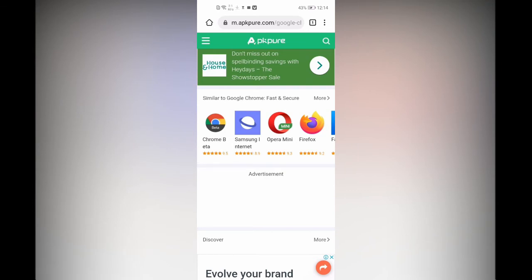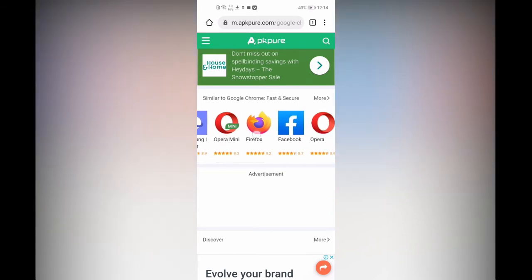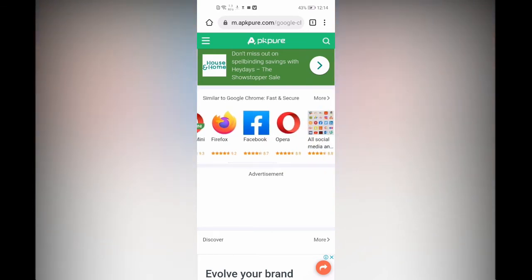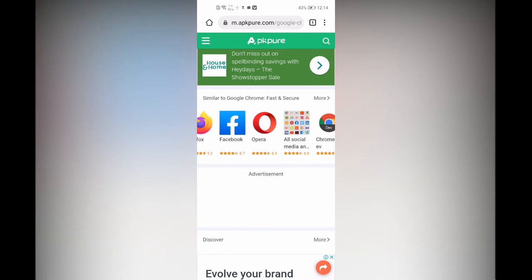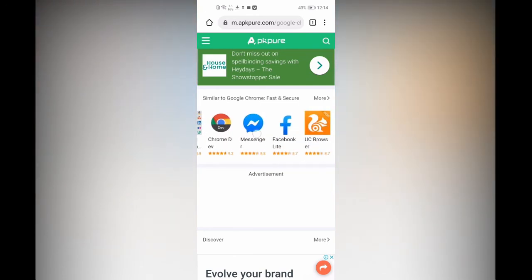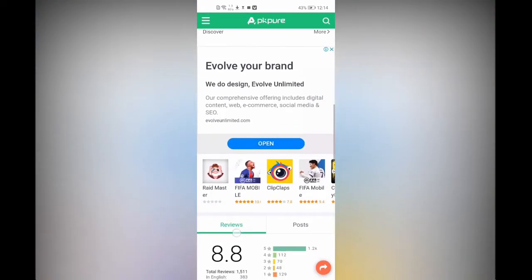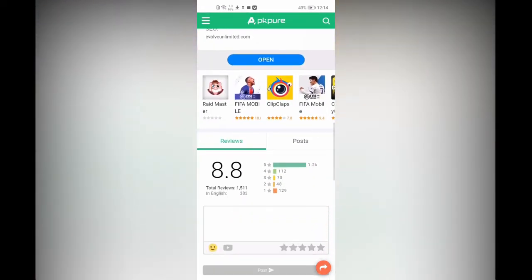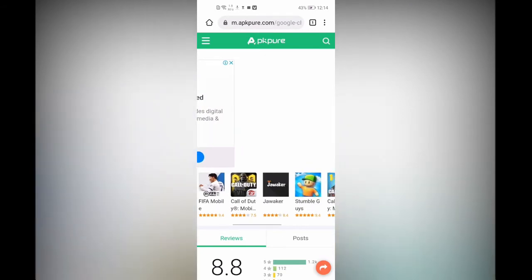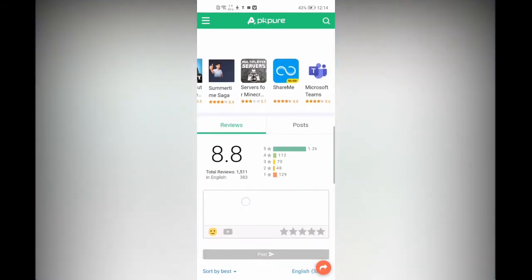There are several browsers you can also download — you can download Firefox, Messenger, Facebook Light, and more. You can also browse and check for other apps available here.